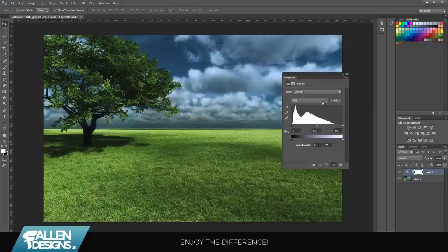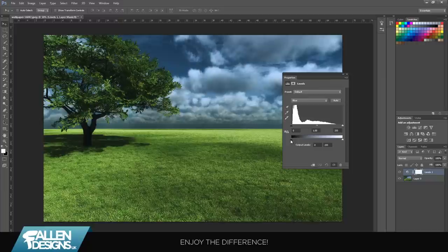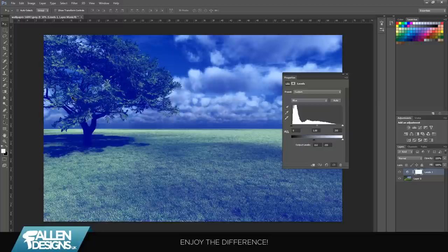Once that's opened, you want to change RGB to blue. Then where it says output levels, drag the black one to around halfway, somewhere around 110. That'll just make the shadows on the image blue to black.